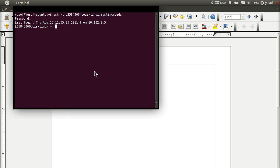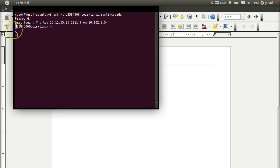We'll log into the server as L3584506, the same login ID.